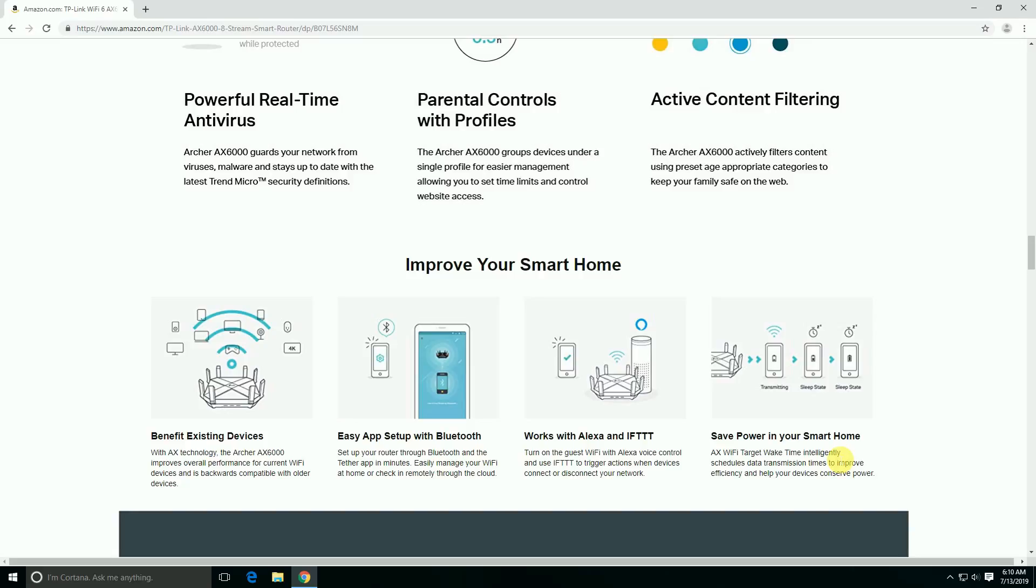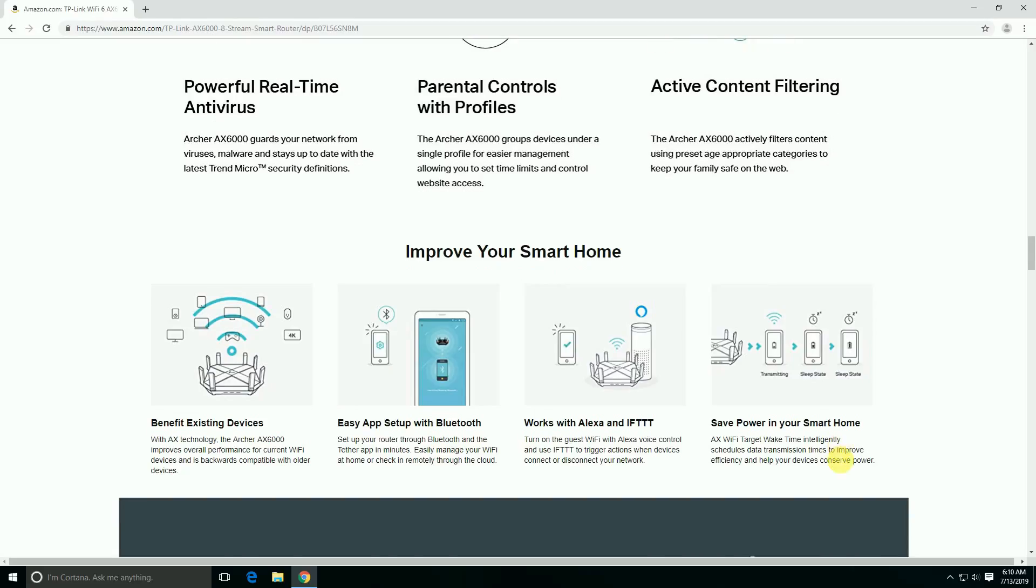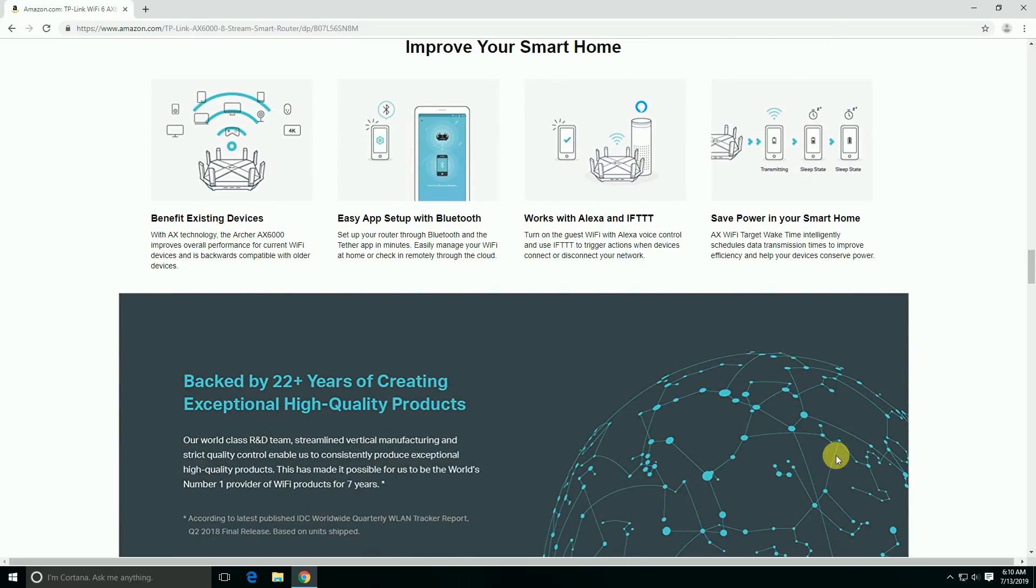Set up the router through Bluetooth and easily manage your Wi-Fi at home or remotely through the cloud. Work with Alexa and IFTTT to trigger actions when devices connect or disconnect from your network. Target Wake Time intelligently schedules data transmission time to improve efficiency and help all connected devices save power.